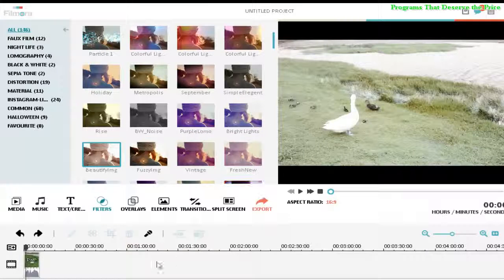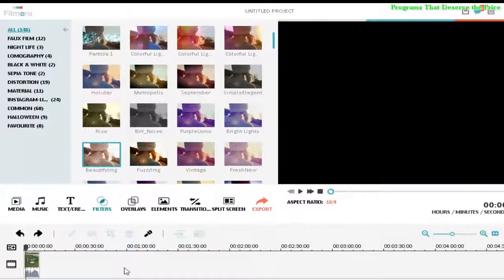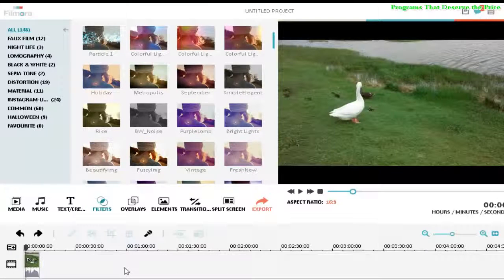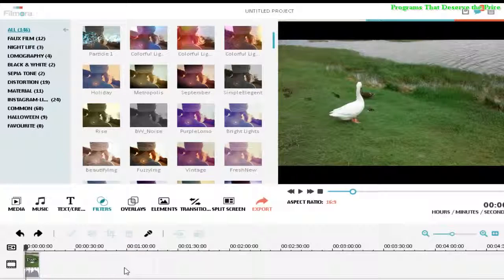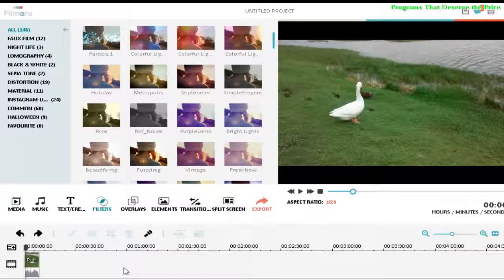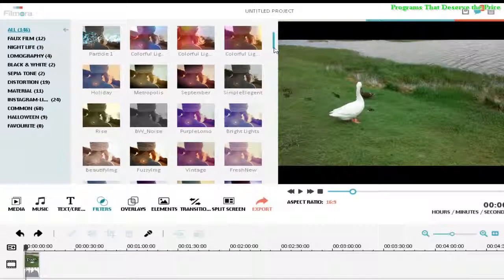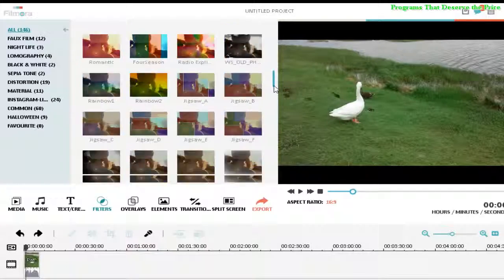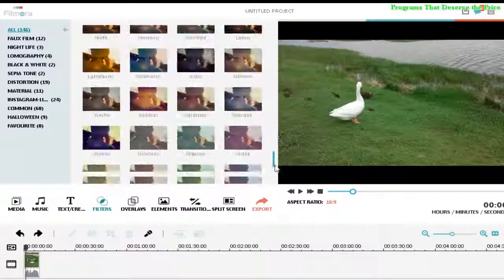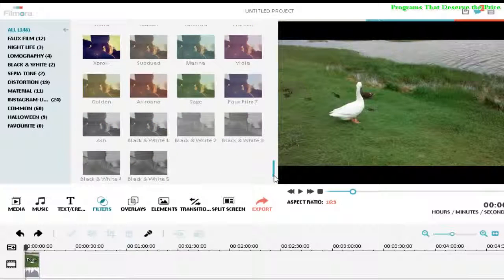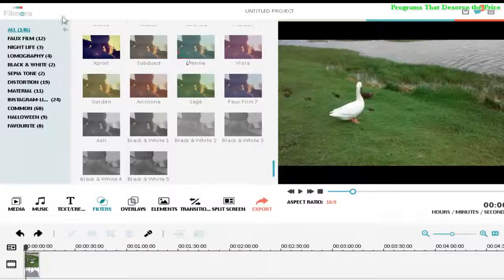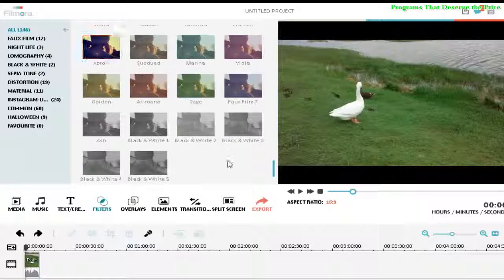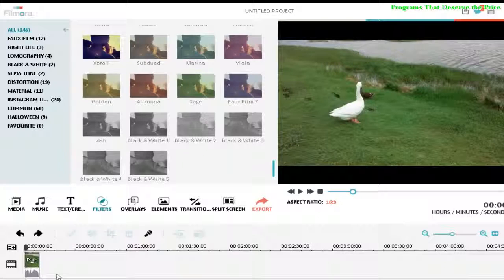Hello people, welcome to Programs That Deserve the Price. Today I'm going to show you in five minutes all the effects from Filmora video editor. There are about 146 effects, so I wanted to start from the beginning.